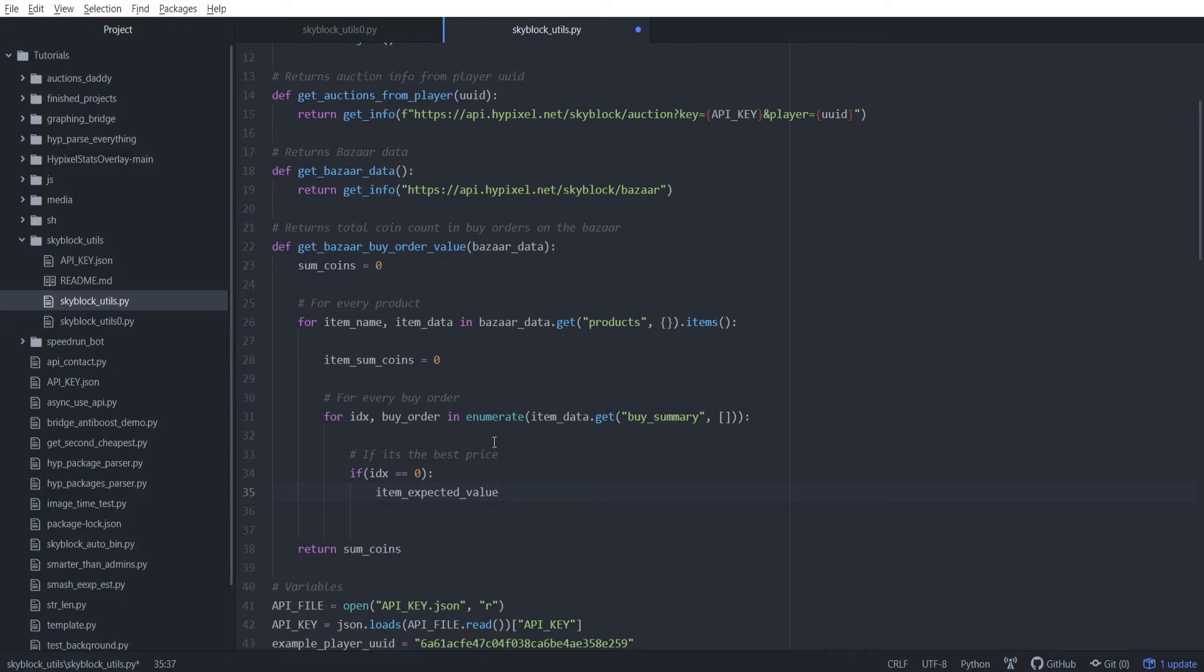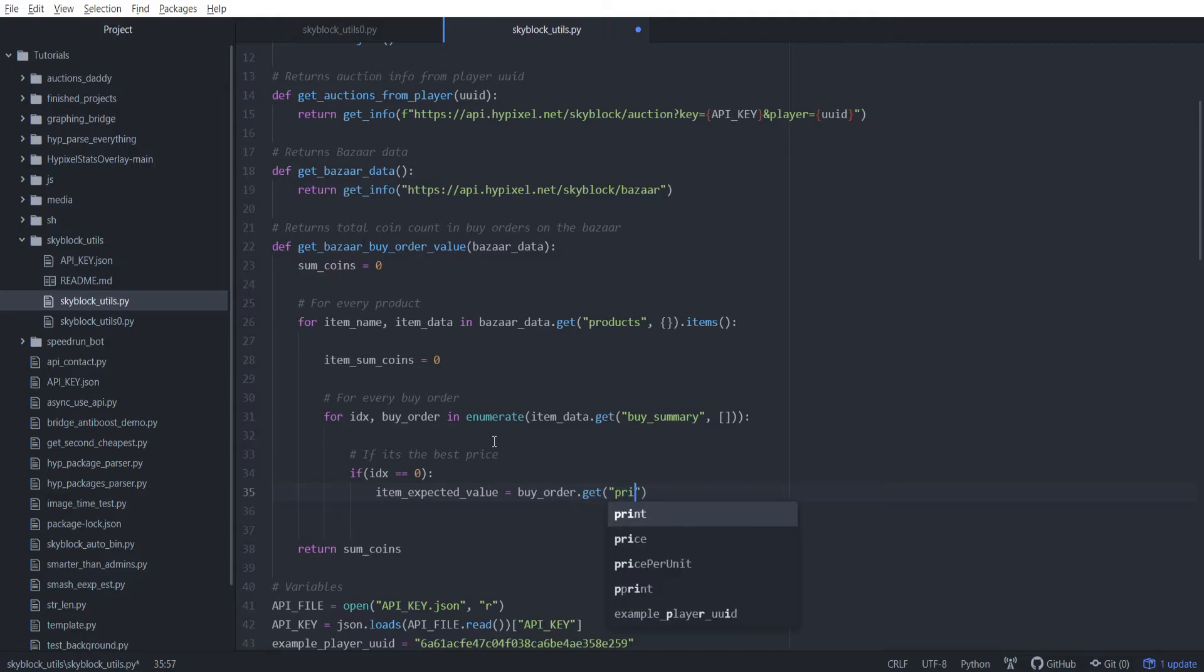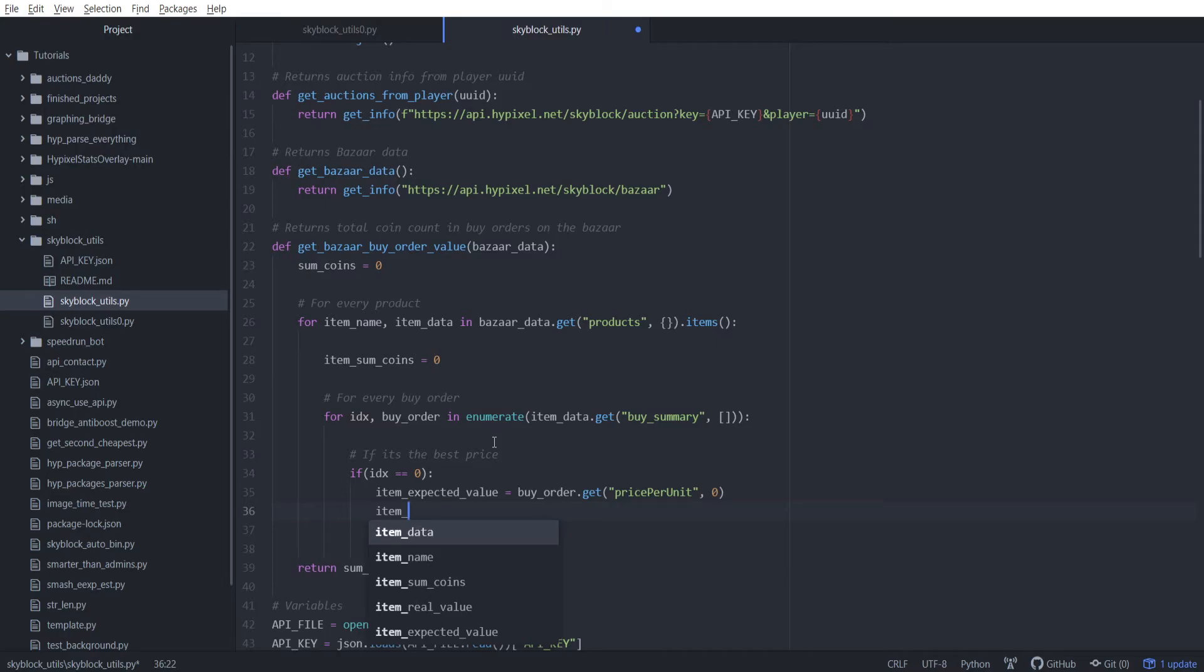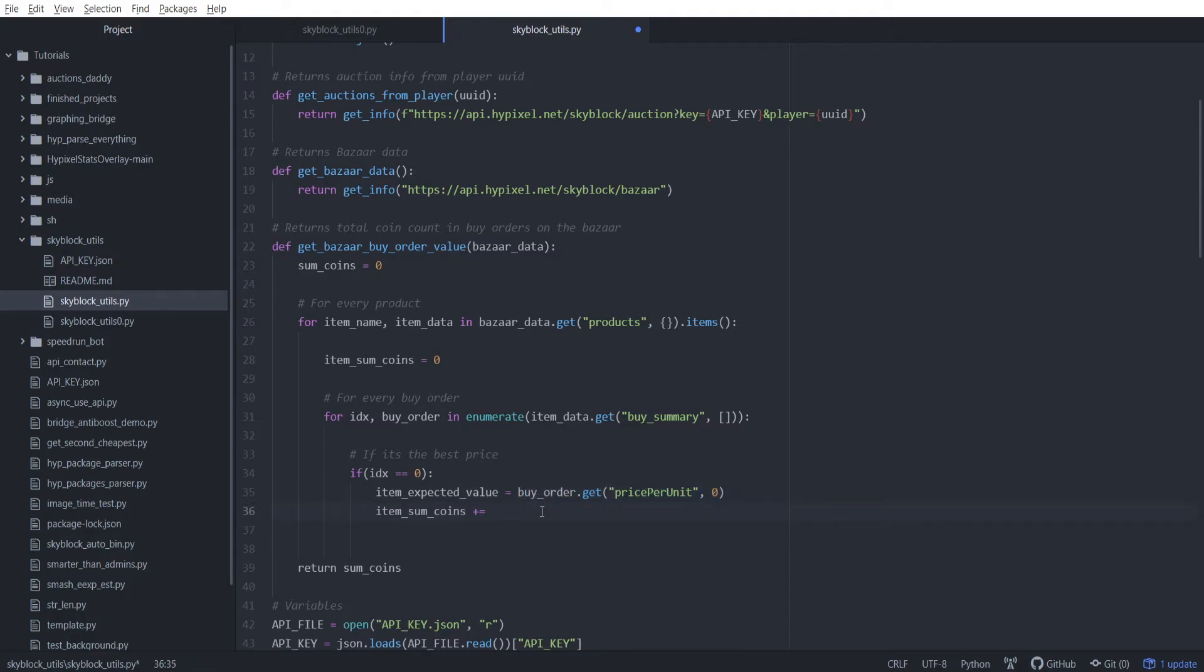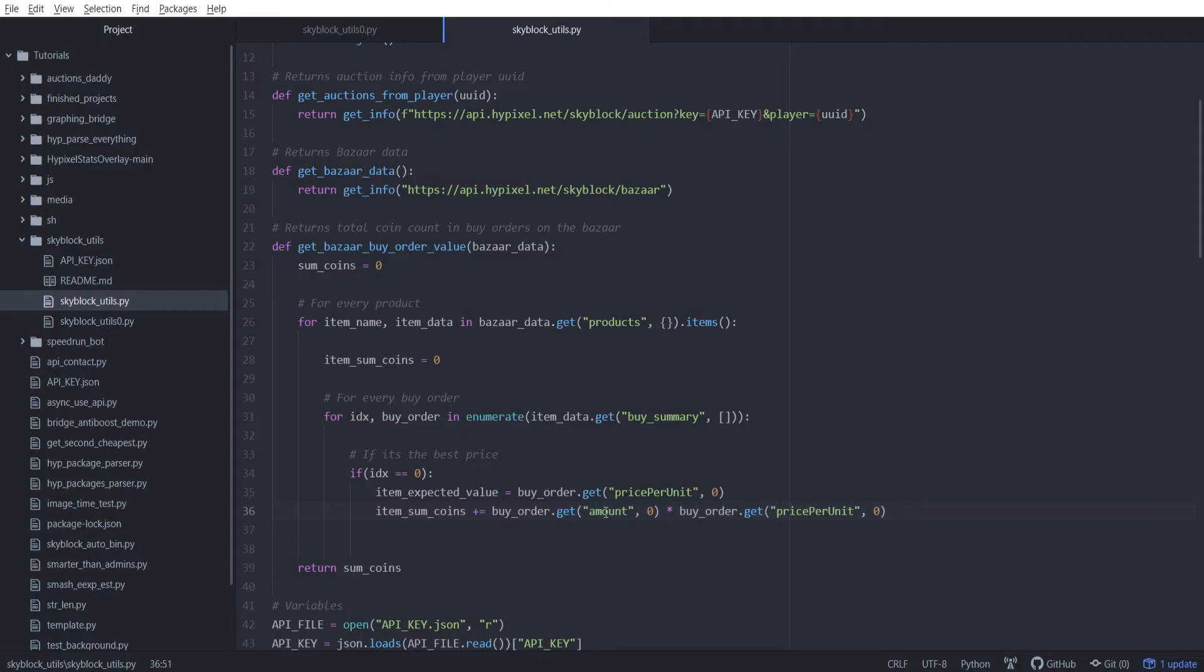We want to do two different things. This is for every buy order. I want to, if it's the best price, so if idx is equal to 0, then we want to initialize the value. This is like the expected value, the value that we sort of expect the following orders to follow. If the first order is $5 per item, we don't think the next one is going to be a billion dollars per item. We're going to be taking the current buy order and getting its price per unit here, and if that fails just give us 0.